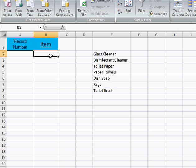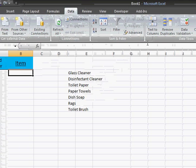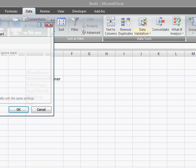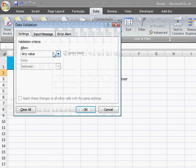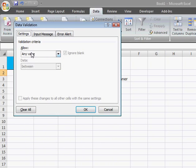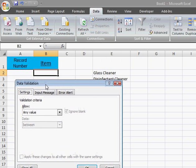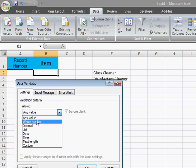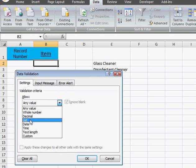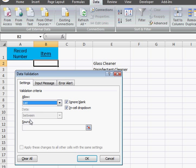So highlight one cell, click data validation, and we're going to see here it says allow any value. Basically what data validation is, it looks in the cell and says does this meet the criteria set. What we're going to do is change it from any value to allowing anything from a list. We want to say anything from this list of items.